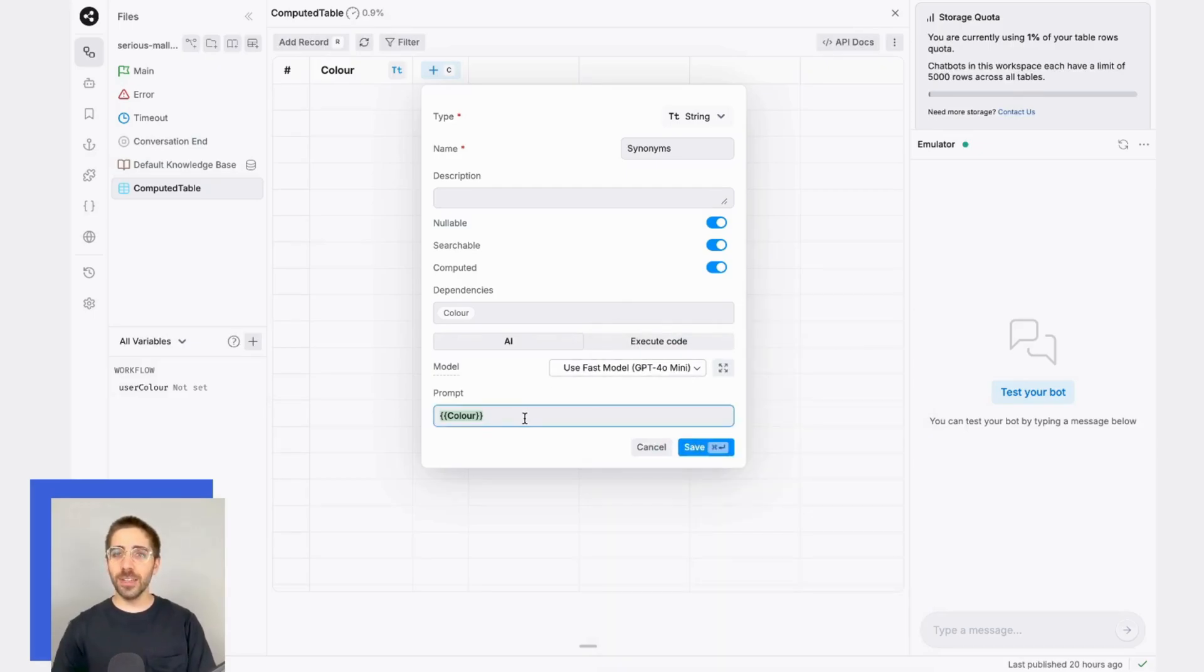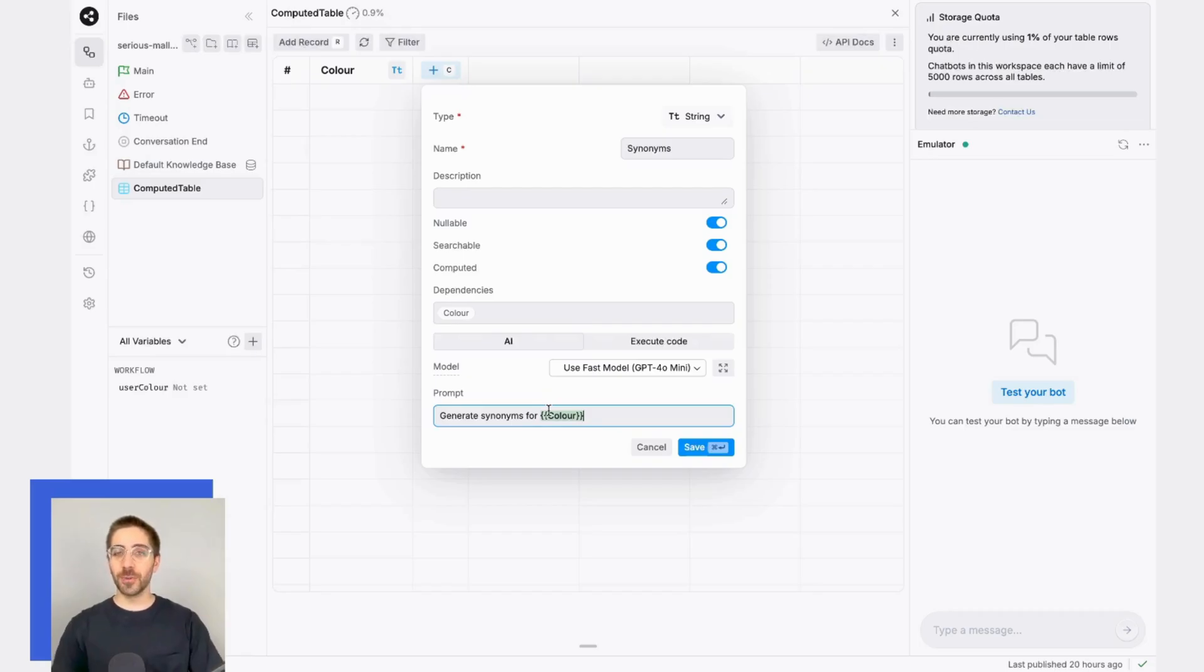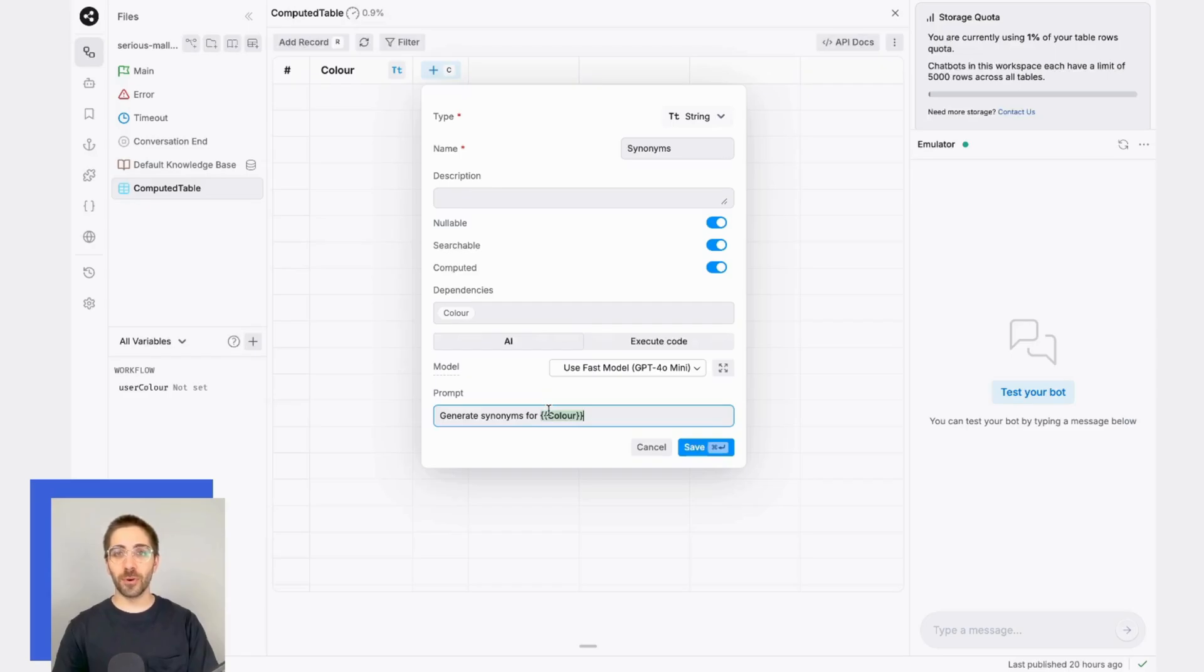Then, I'll need to generate my prompt here. So let me go ahead and write generate synonyms for, and this field supports variable expression. So what this prompt is telling my column to do is generate synonyms for whatever color is in the associated record or row.